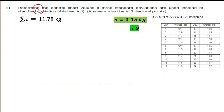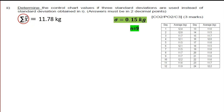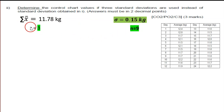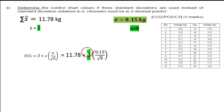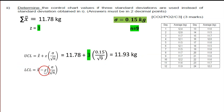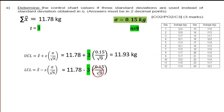For the second part: determine the control chart values if three standard deviations are used instead of 96.6%. X-bar-bar remains 11.78 kg. We change Z to 3. Plugging into the formula, UCL = 11.93 kg and LCL = 11.73 kg.